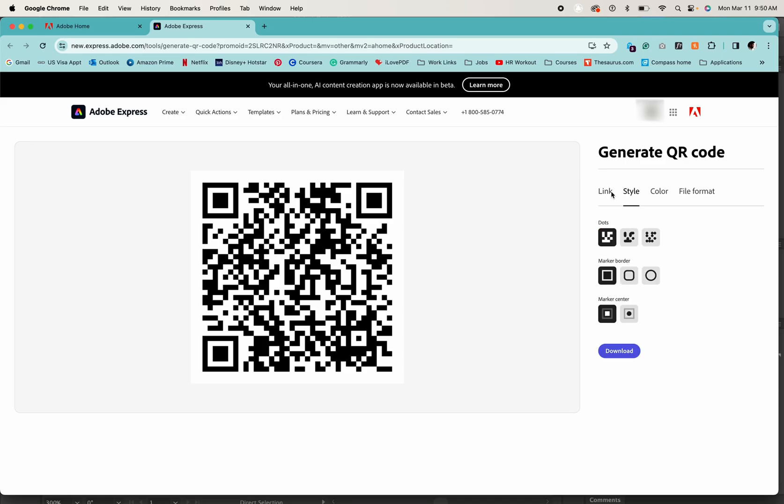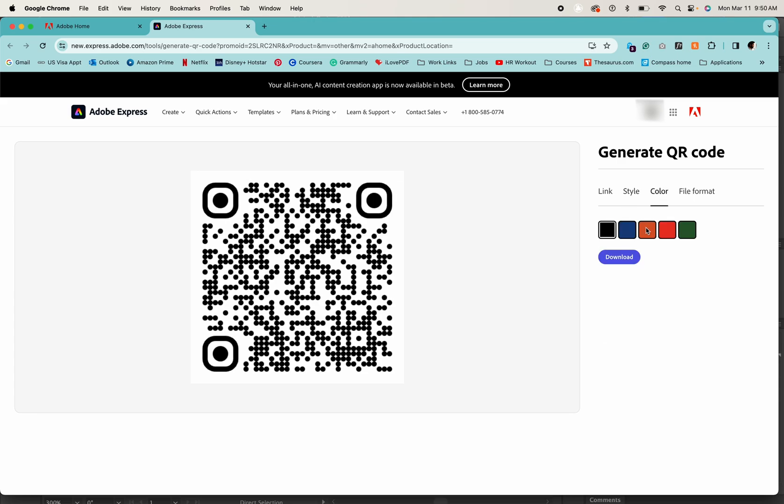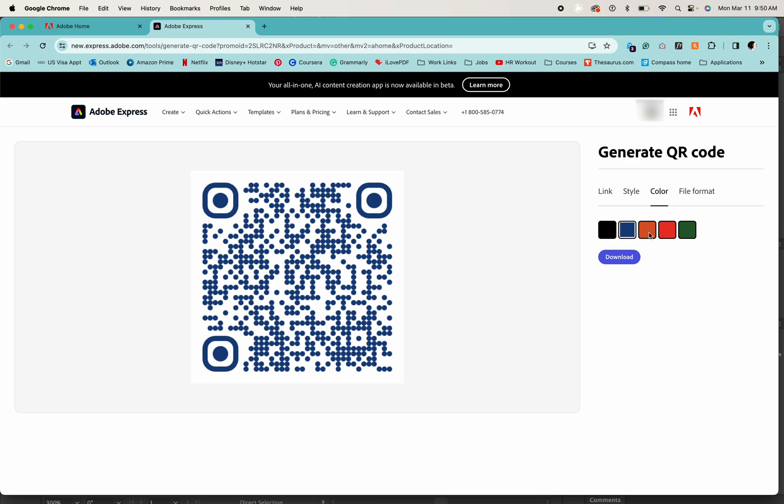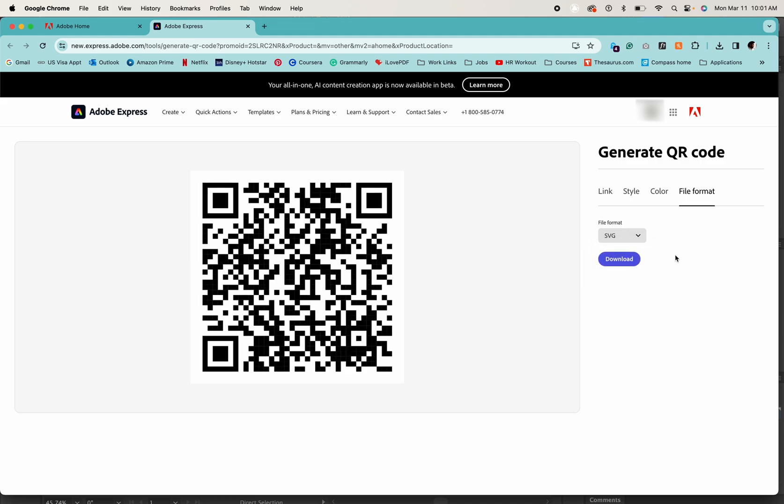You can go to style and customize your QR code with a few options. Then you can go to color and choose your color preferences. And then you go to file format. I'm downloading the SVG file.